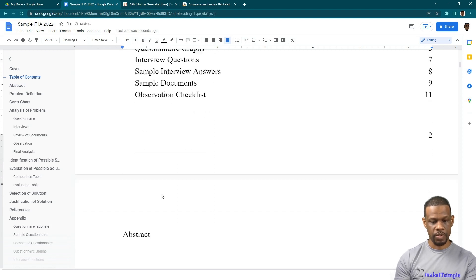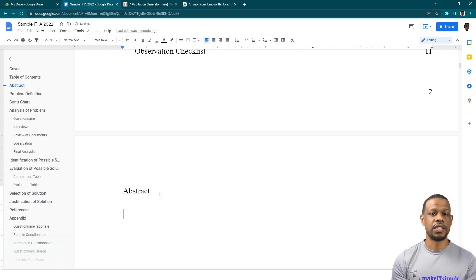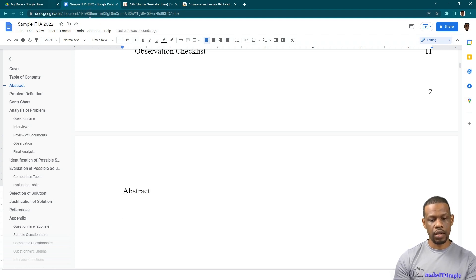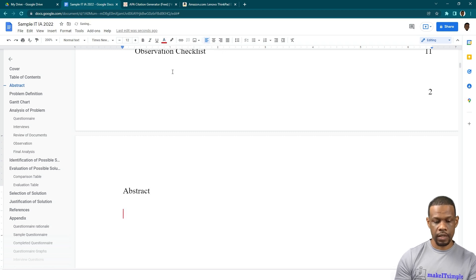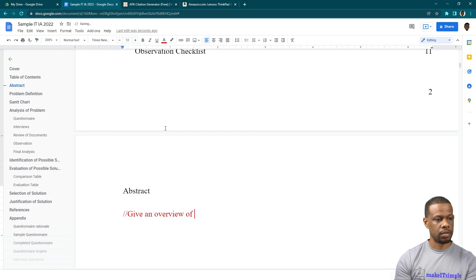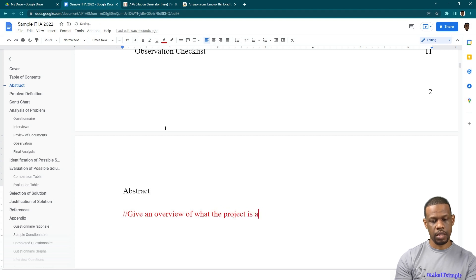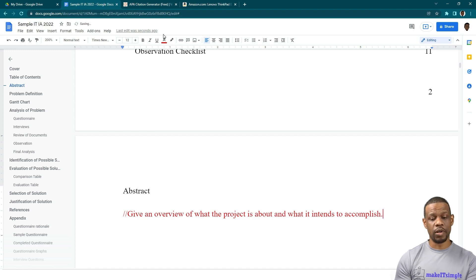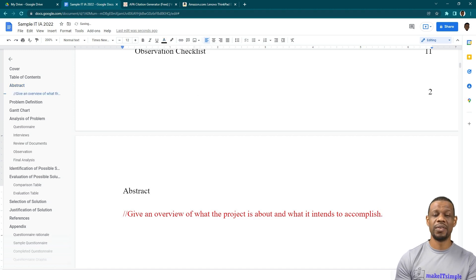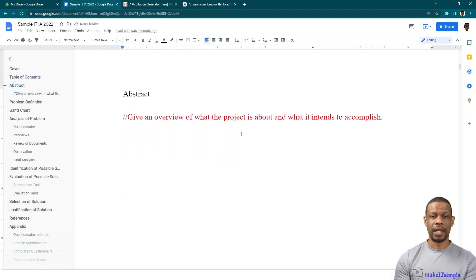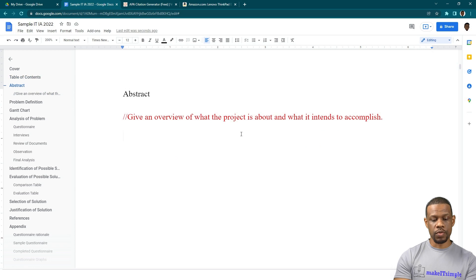Now the abstract. The abstract is a short, condensed version of what your whole project is about. You're going to give an overview of what the project is about and what it intends to accomplish. You can find all sorts of resources about how to write an abstract and get sample abstracts — everybody's project is different so yours will sound different.